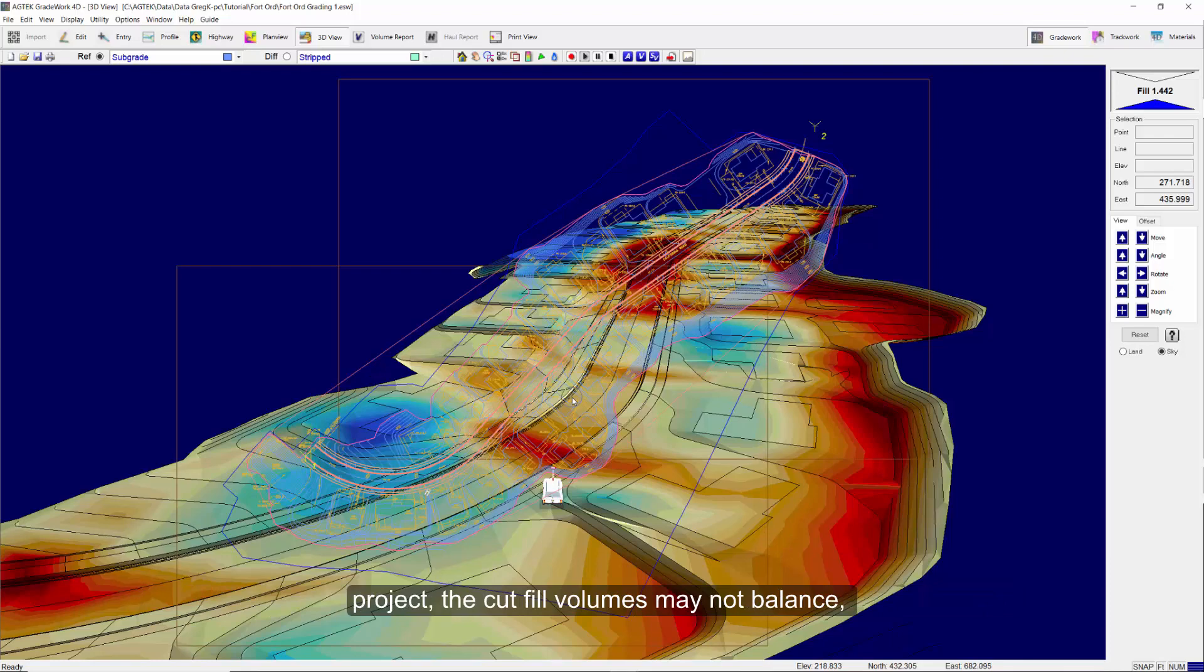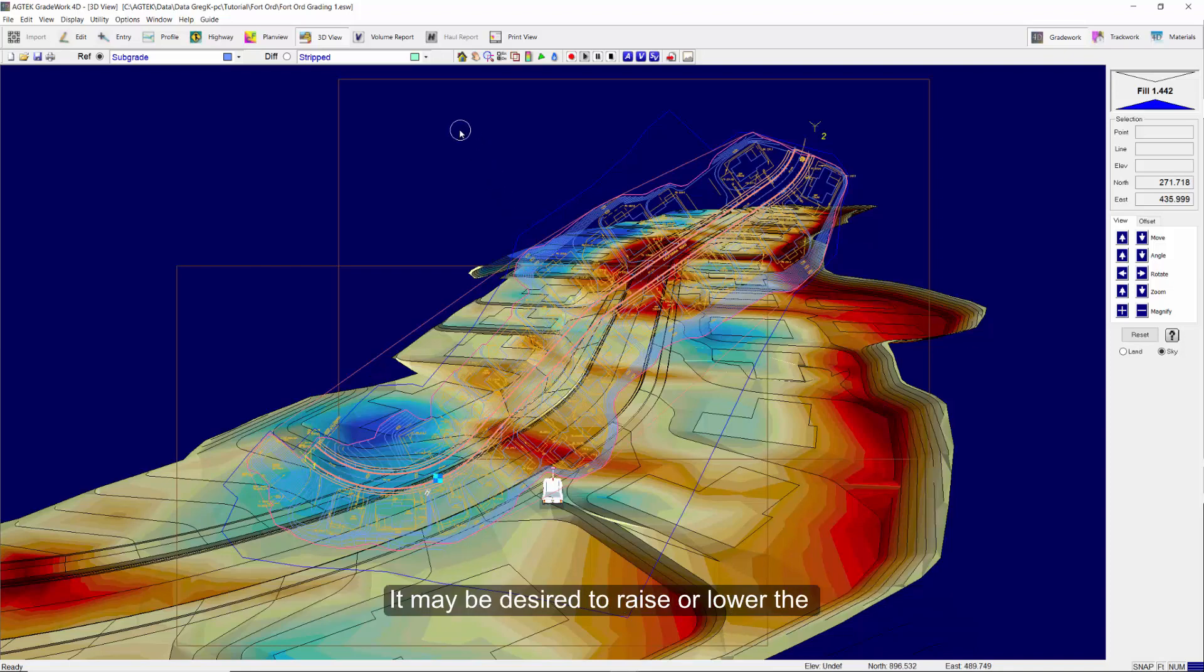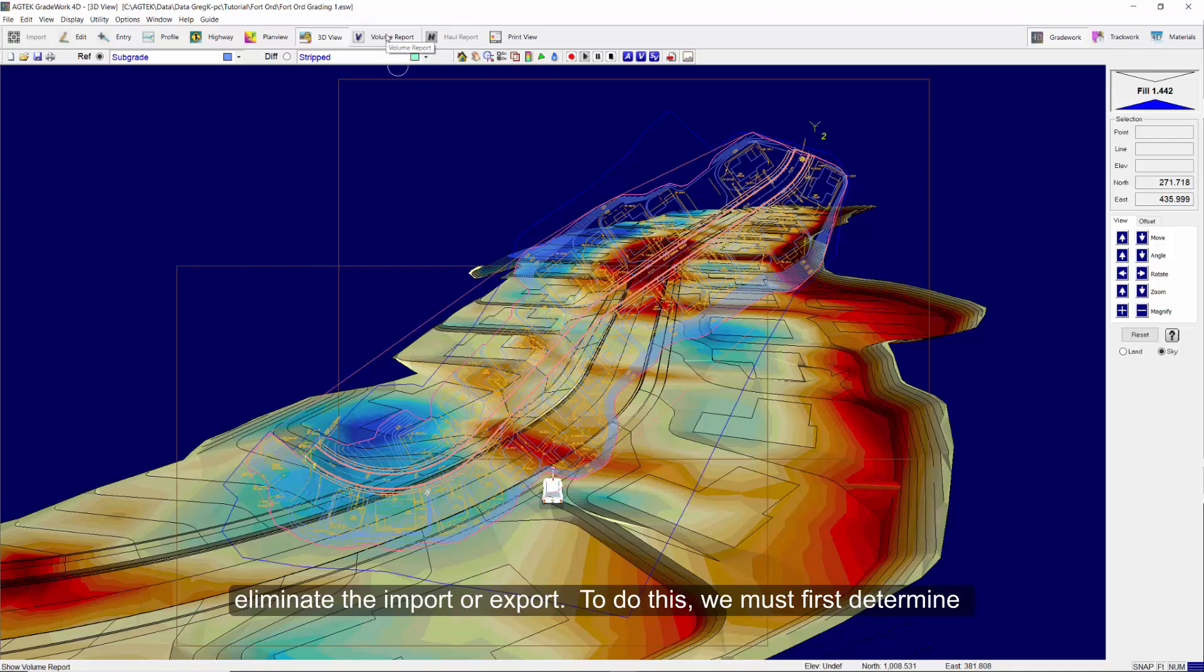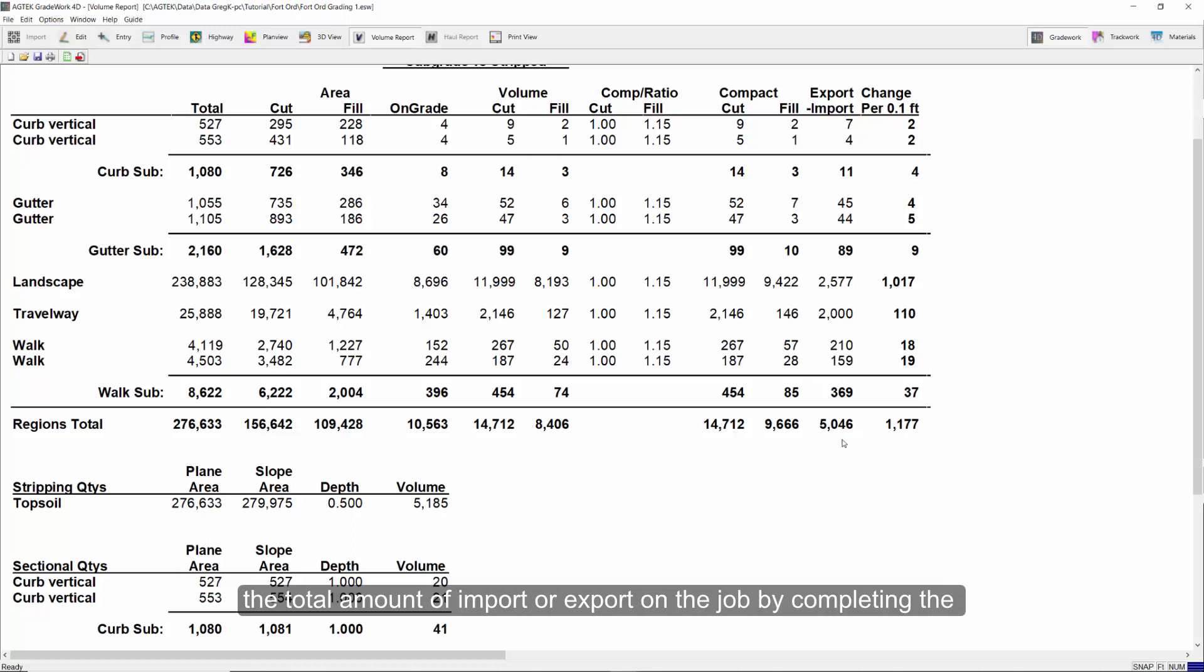This may require a significant amount of import or export of dirt to the site. It may be desired to raise or lower the design elevations in order to balance the cut-fill volumes to eliminate the import or export. To do this, we must first determine the total amount of import or export on the job.